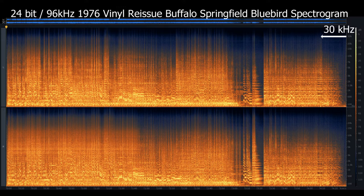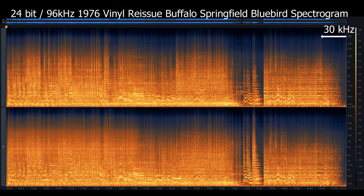Are you ready for vinyl? Here we go. This is the 1976 vinyl reissue spectrogram. Compared to the previous HDCD, the high-frequency cutoff is mostly at 30 kilohertz, and even extends up beyond 30 kilohertz in this 1976 vinyl reissue. I don't see as bright yellow coloration in the 100 hertz to 300 hertz range as the previous. I don't recall the bass guitar coming through as much in this 1976 vinyl reissue. Remember, you can always pause the video and take a closer look.